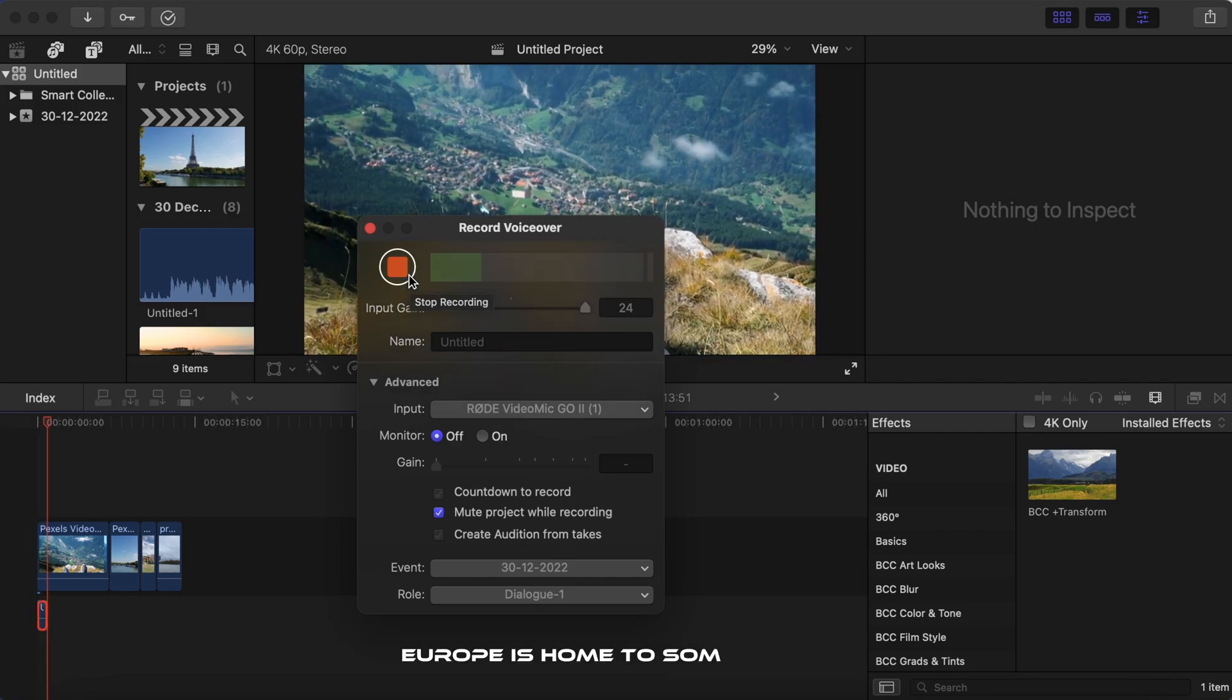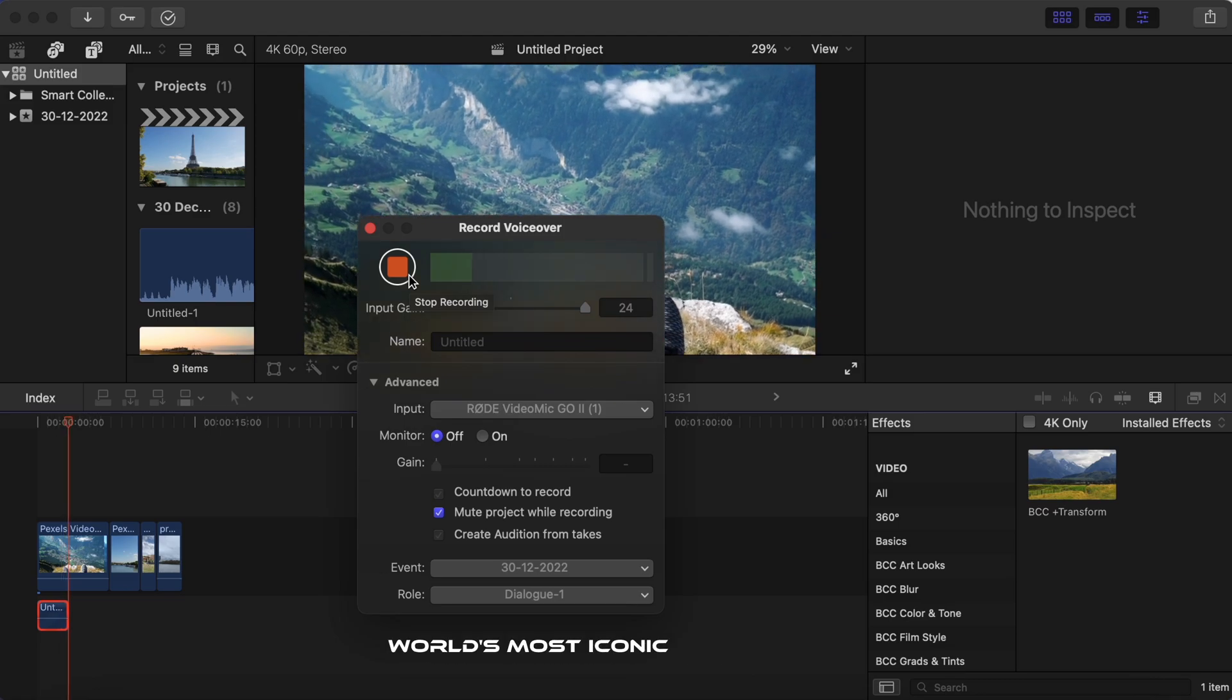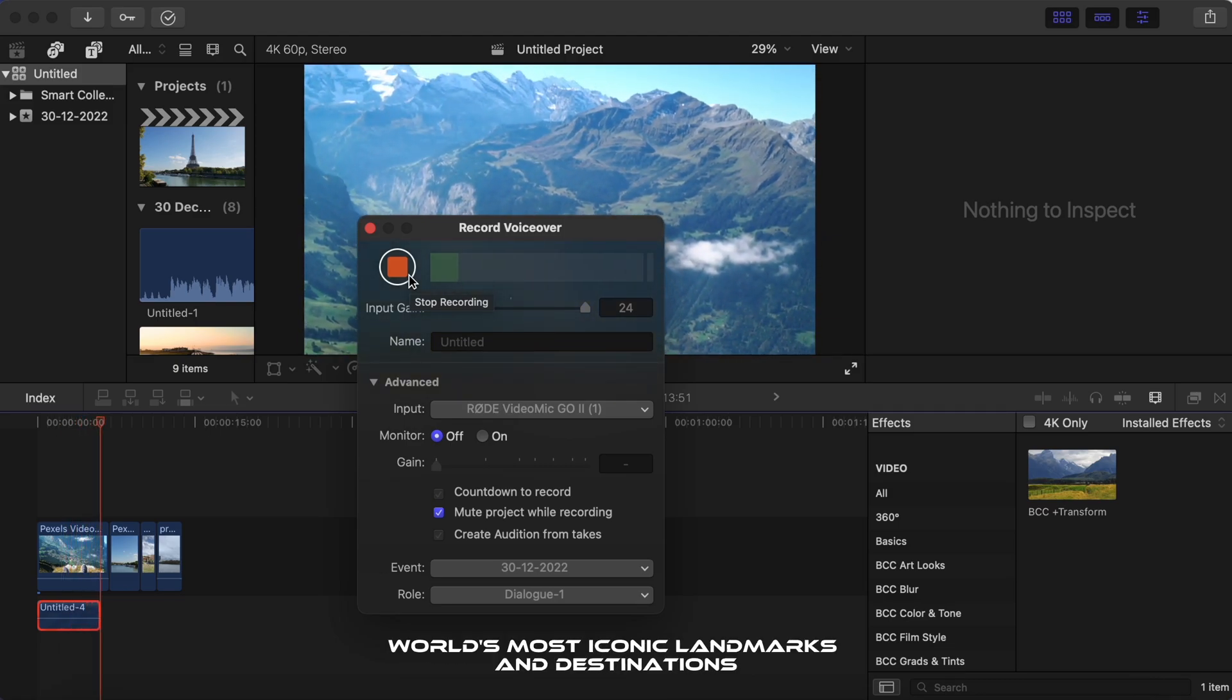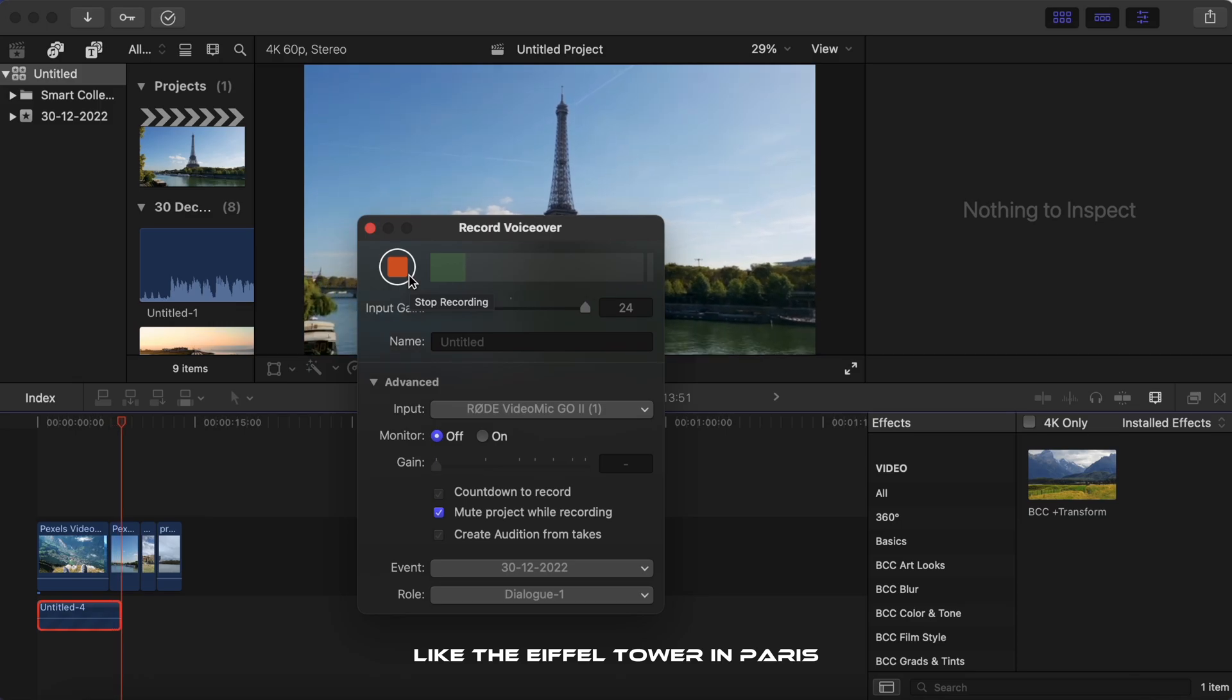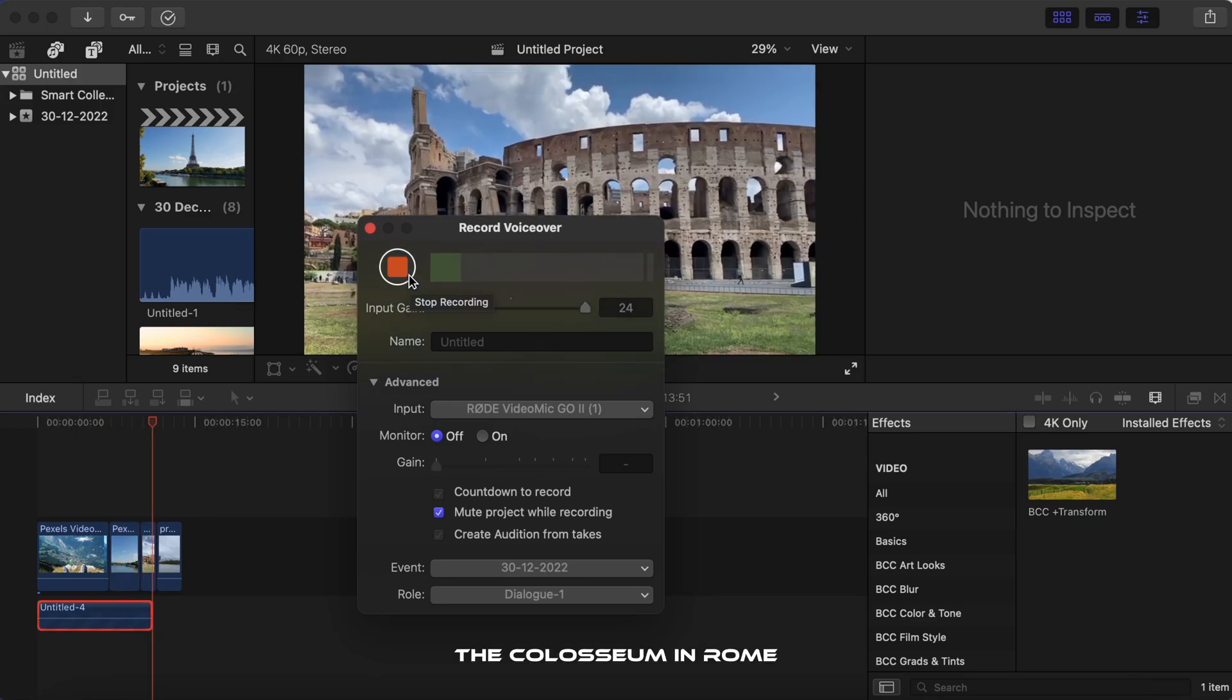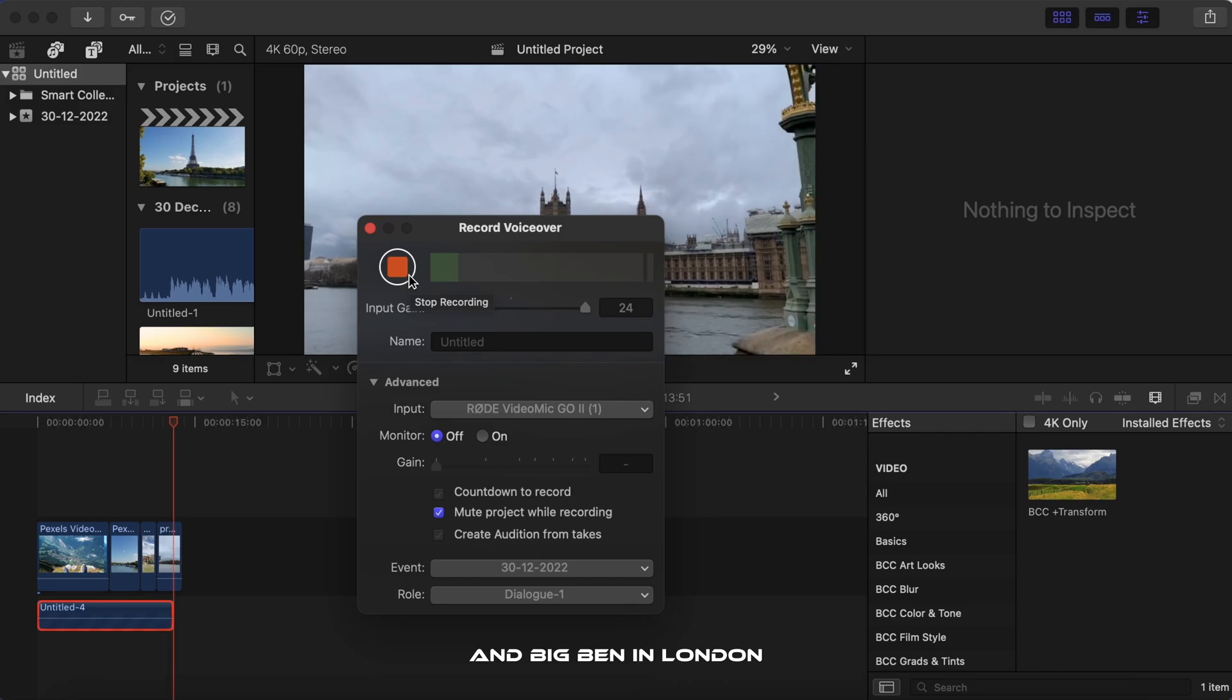Europe is home to some of the world's most iconic landmarks and destinations, like the Eiffel Tower in Paris, the Colosseum in Rome and Big Ben in London.